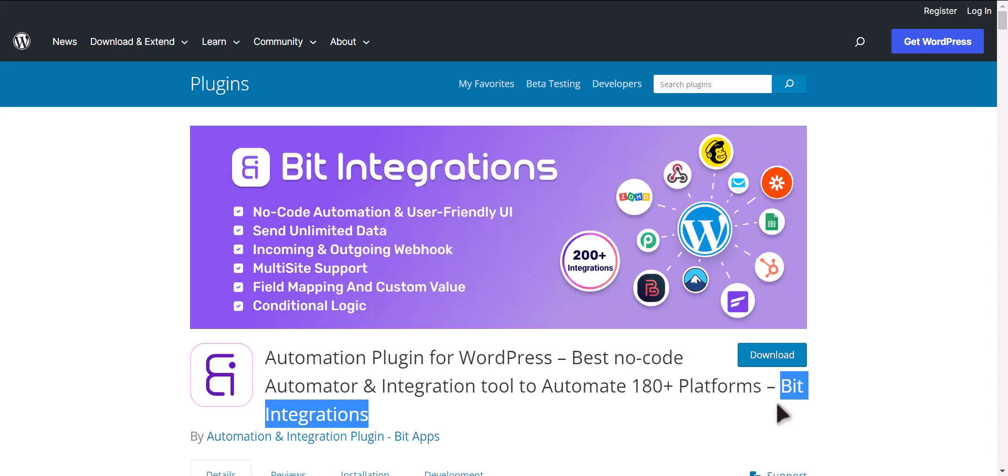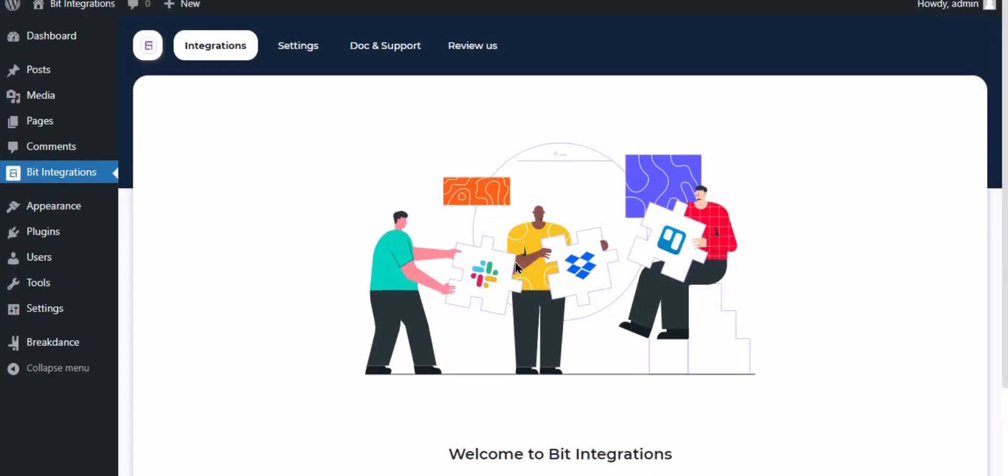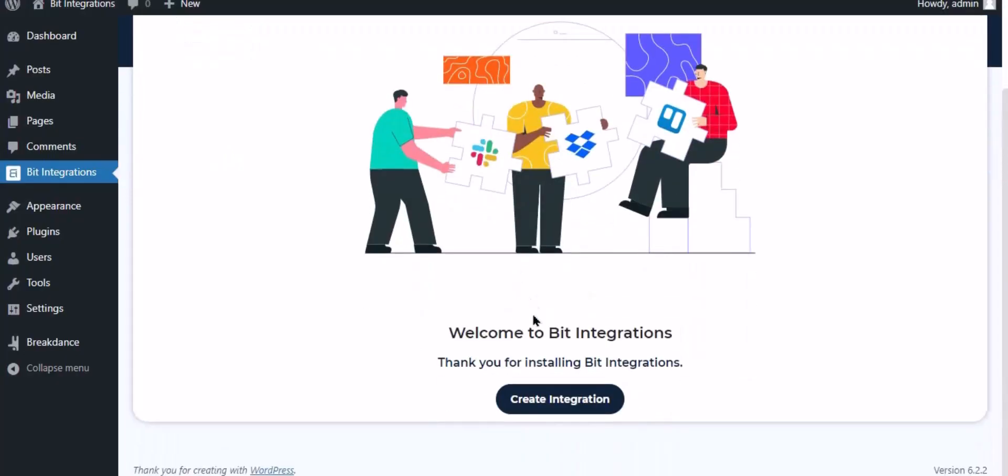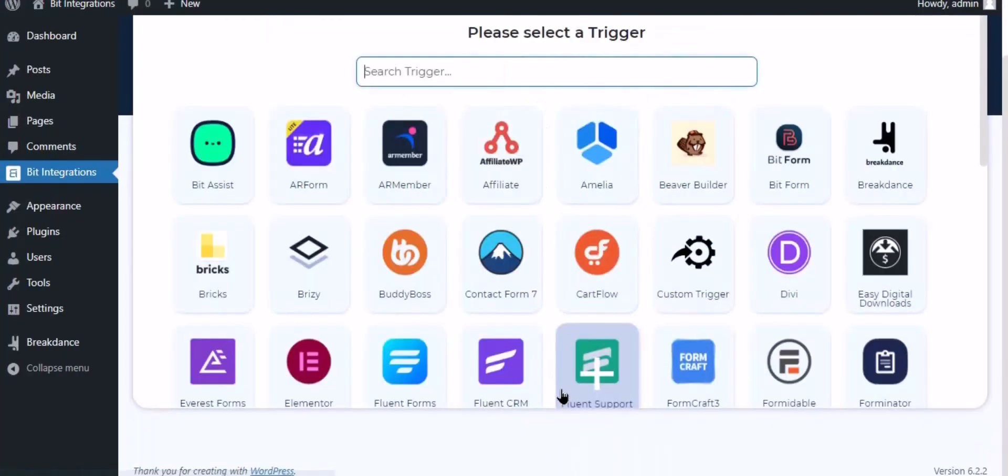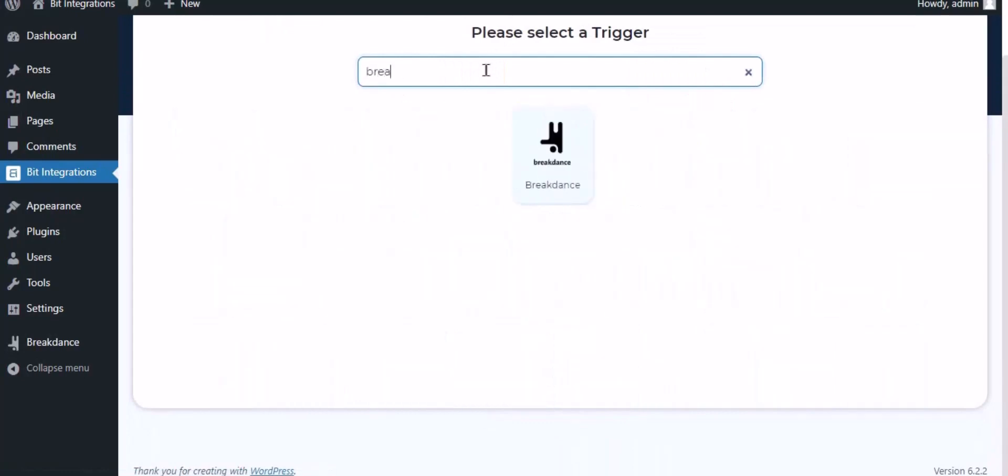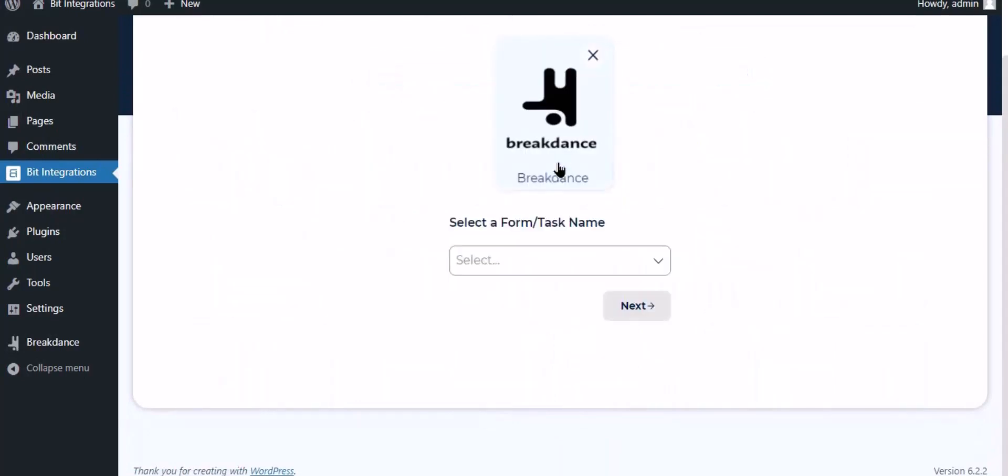Let's go to Bit Integration dashboard. Now click create integration, now search and select trigger which is Breakdance.